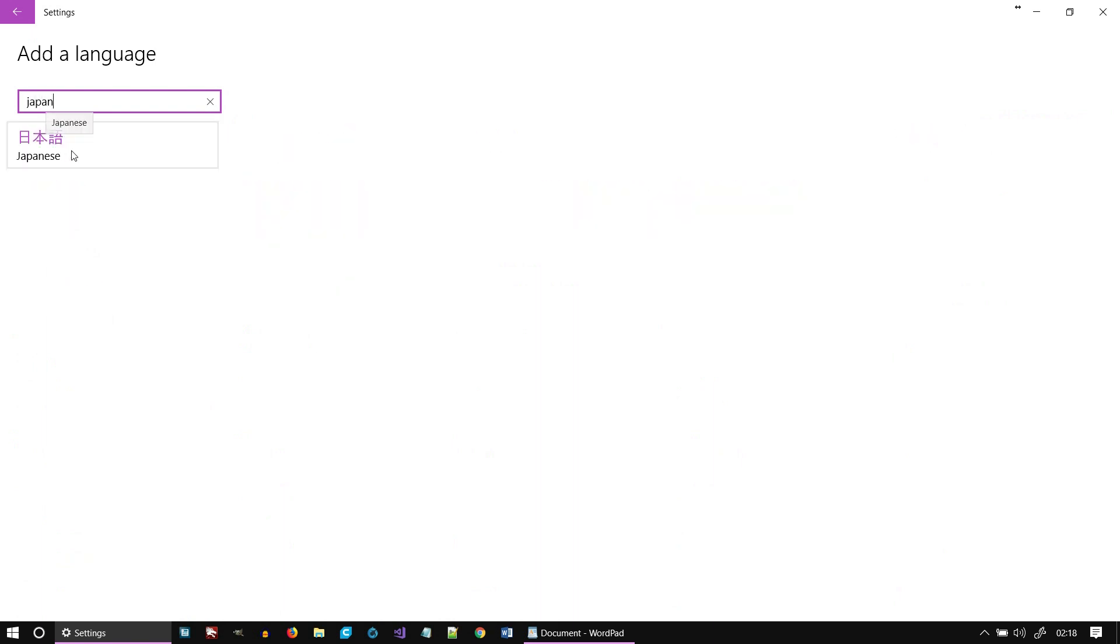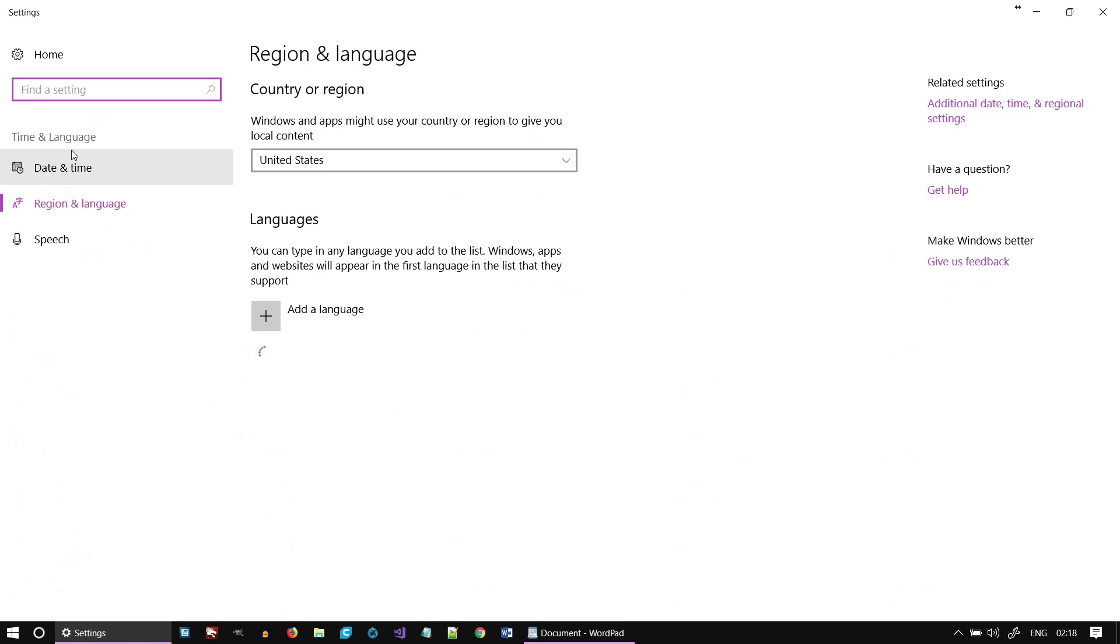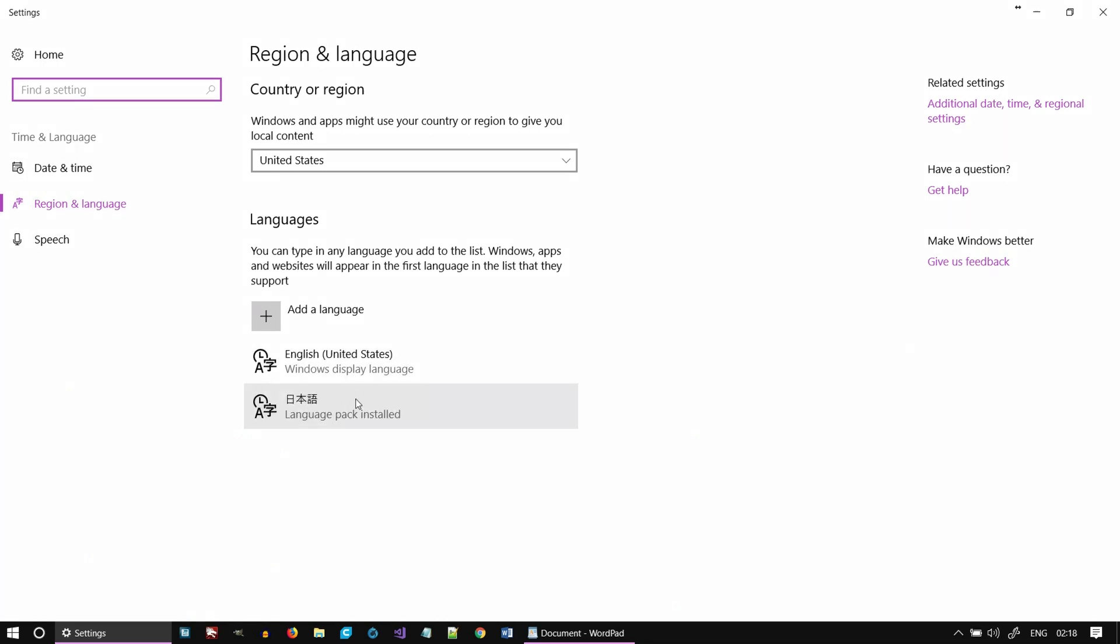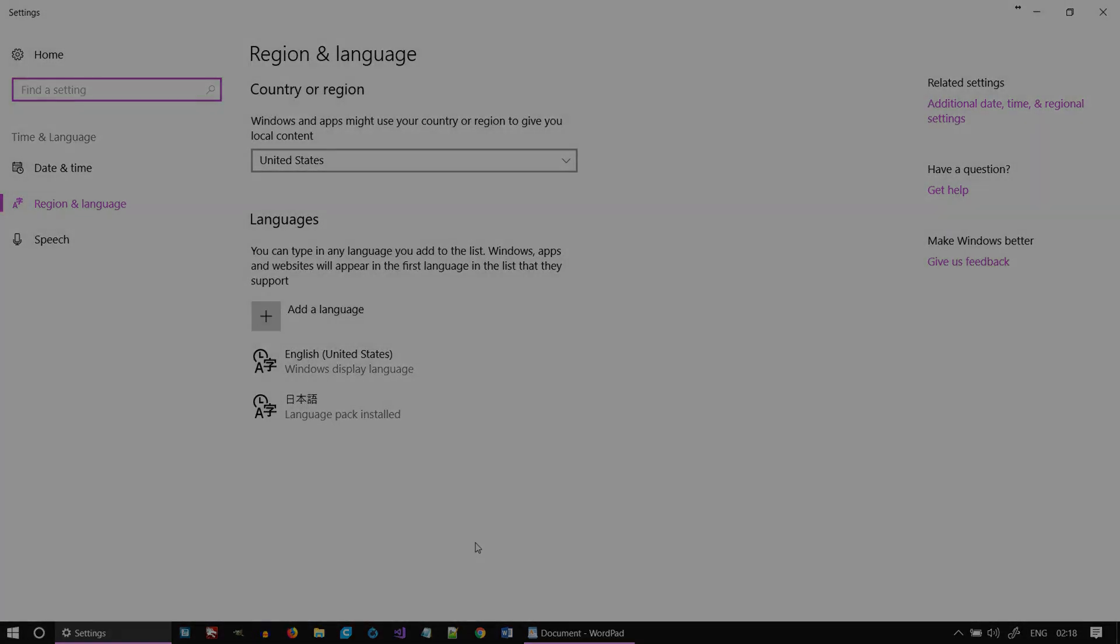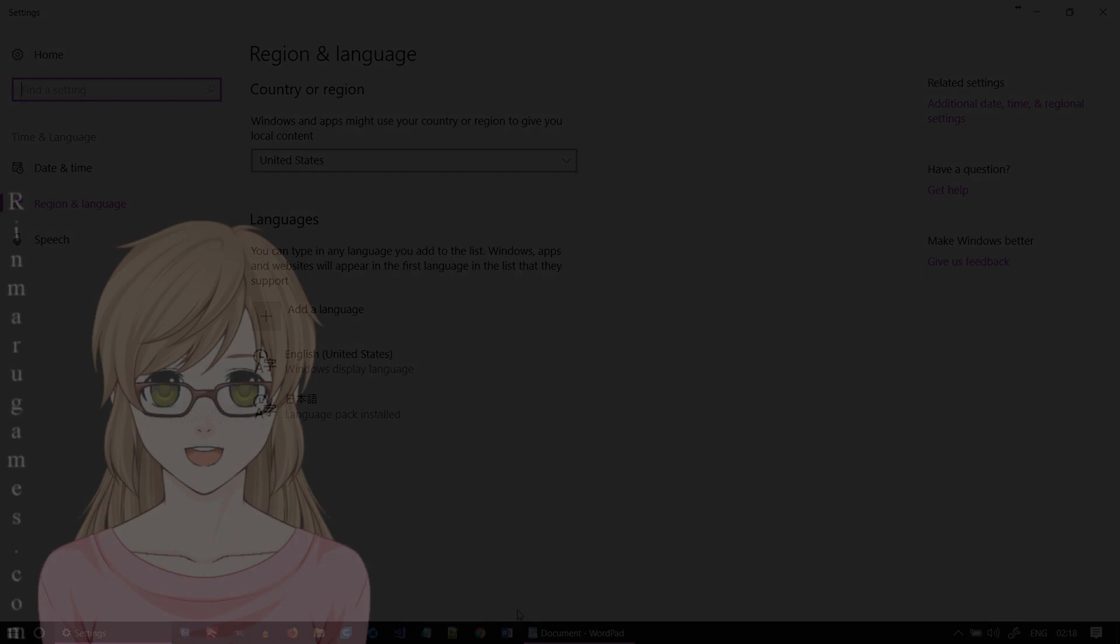When you find it, click on it. Congratulations! You have successfully installed Japanese language input on your Windows 10 computer.